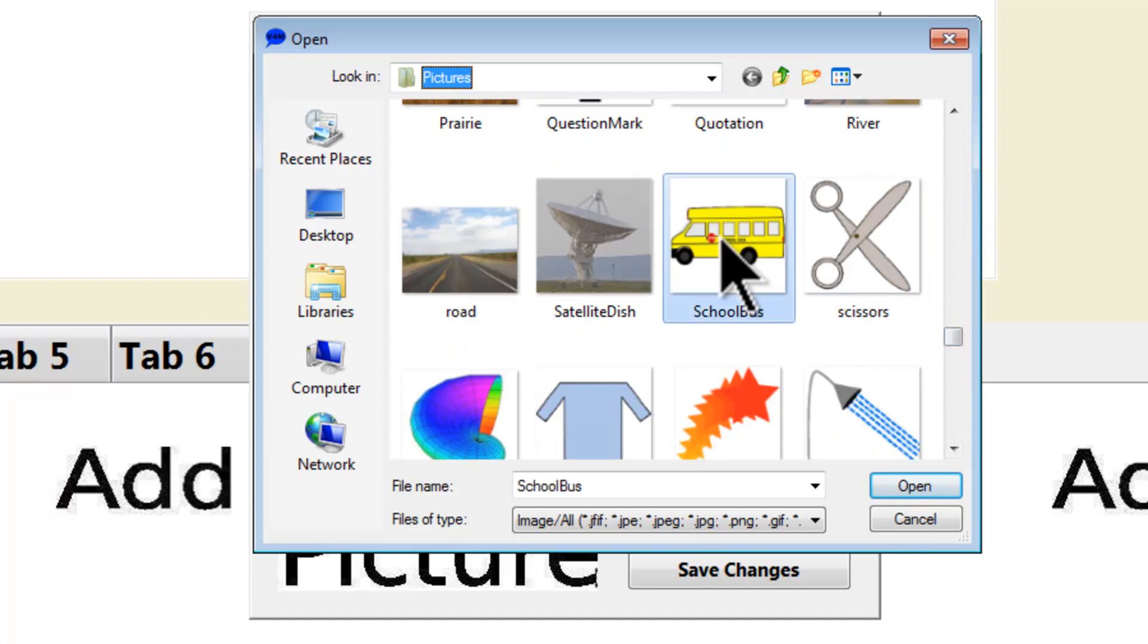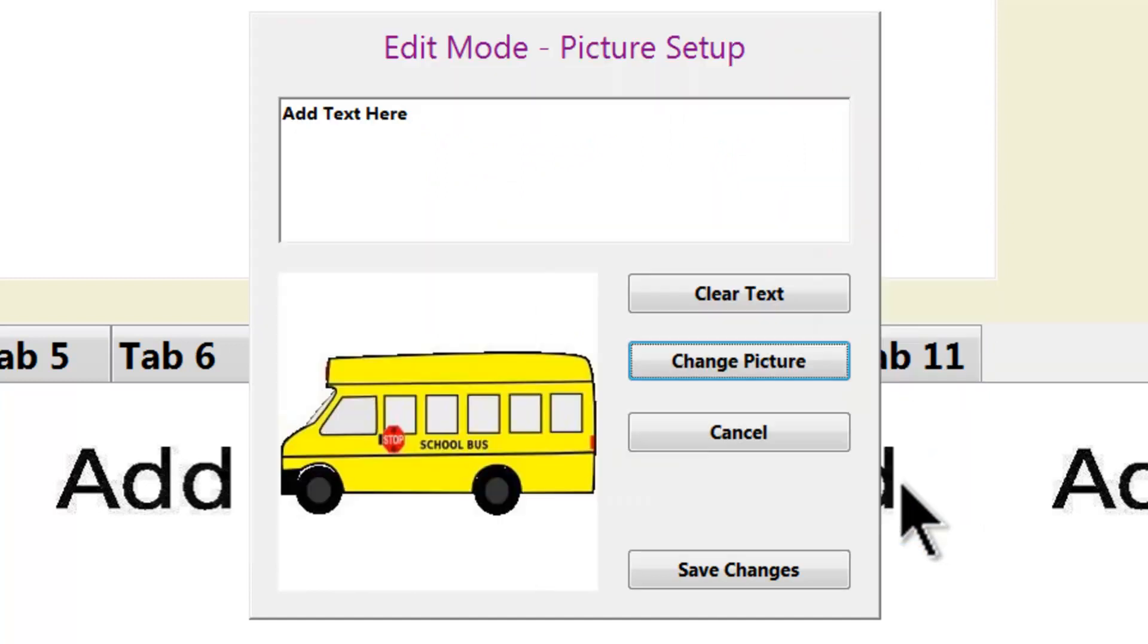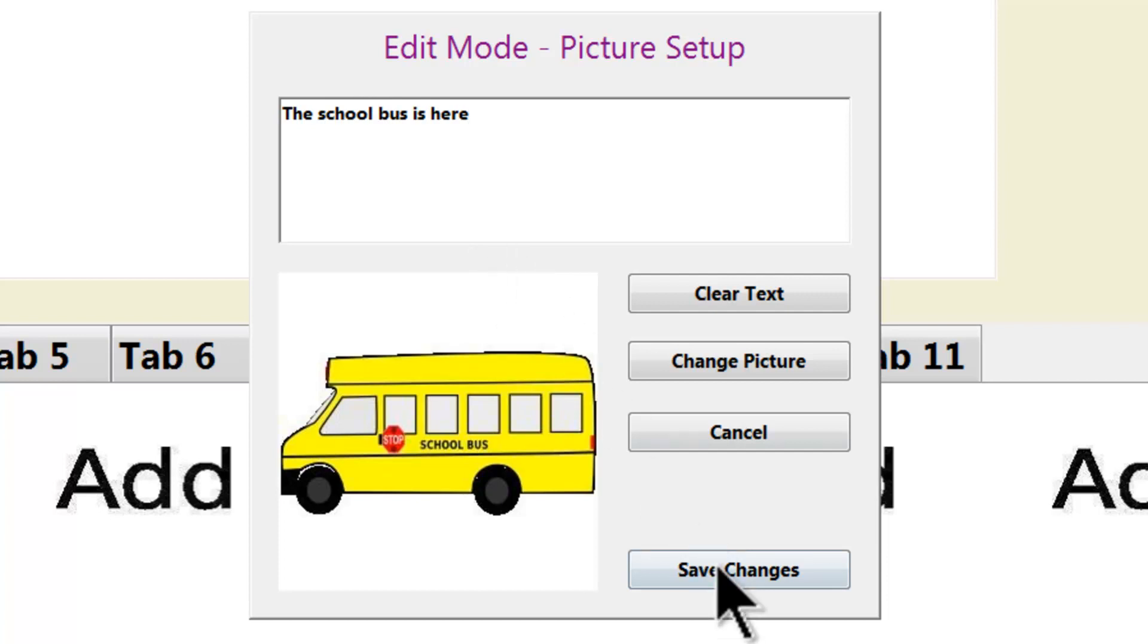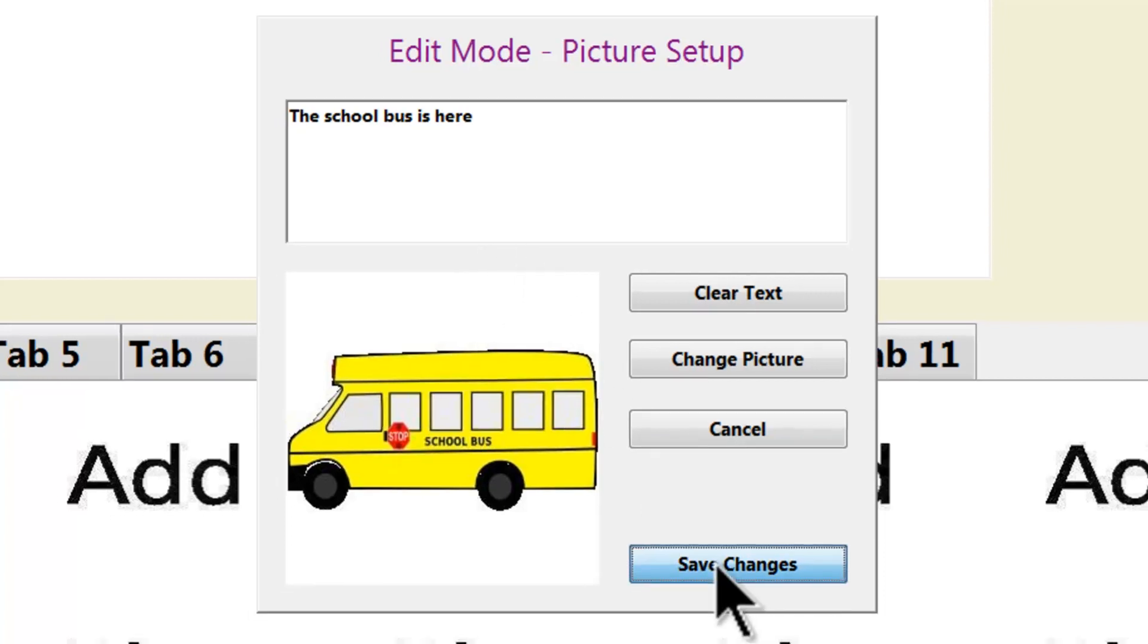I will select the school bus and click on Open. Then I will change the text to state the school bus is here. Then I will click on Save Changes.